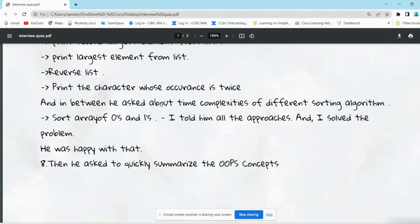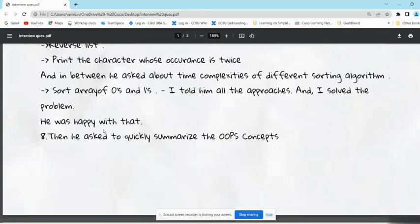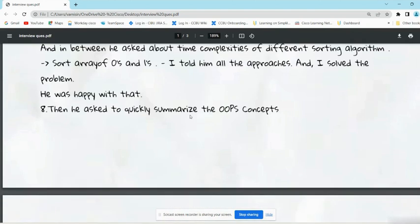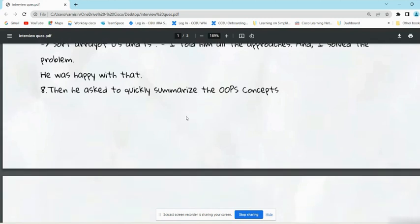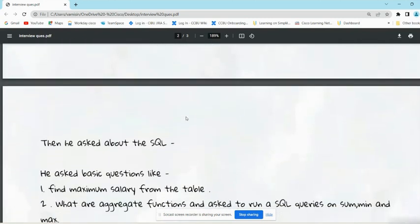Print the character whose occurrence is twice. In between, he asked time complexities of different sorting algorithms. He asked to sort the array of zeros and ones. Then he told him all the approaches like two pointer approach and all. He solved the problem and the interviewer was happy with that solution. Then he asked him to quickly summarize the OOPs concepts.